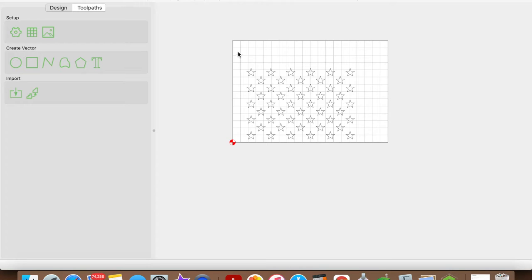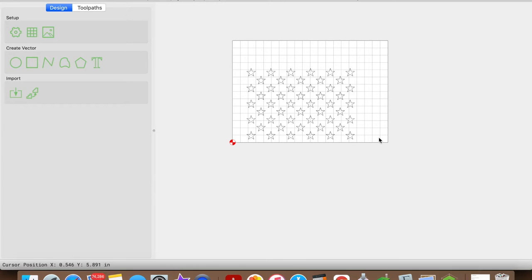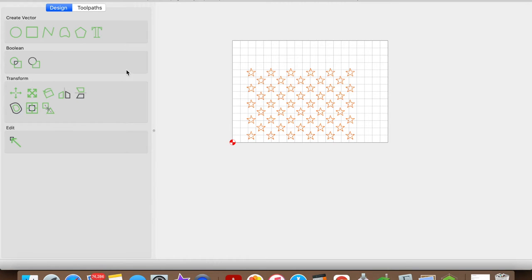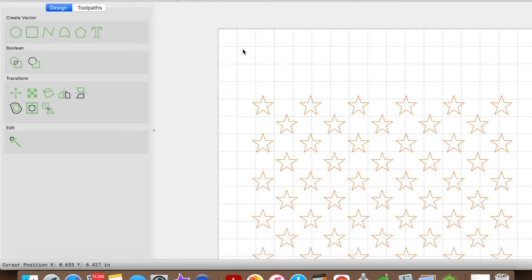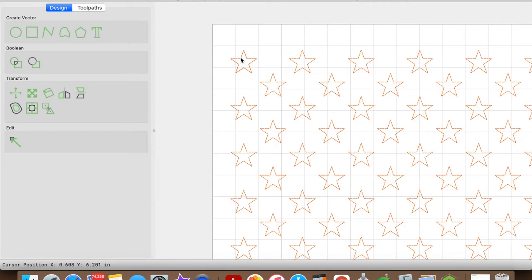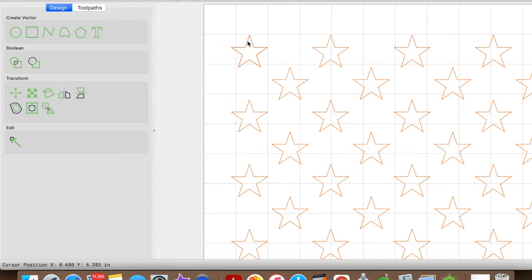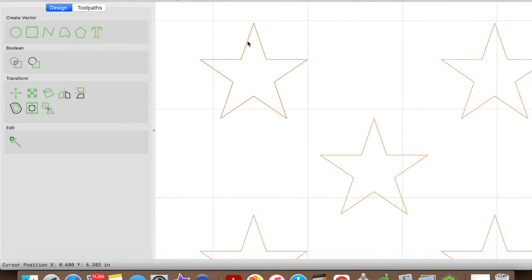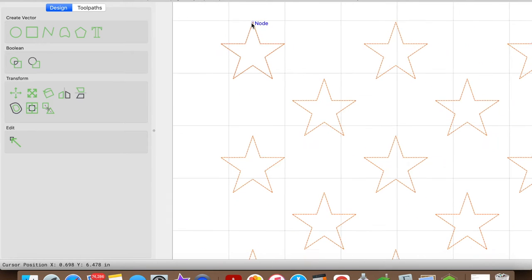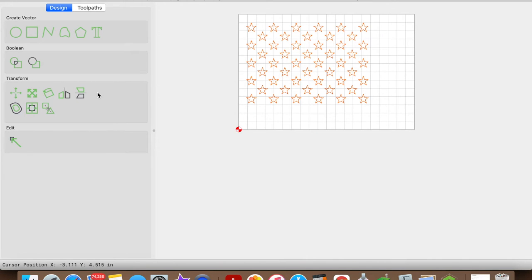Got my SVG file here for my 50 stars, so I want to make sure that they're all grouped. I'll come over to the Transform section and group the vectors. What I like to do is zoom in here real good. I like my star point to be right underneath or touching this first grid mark. Once I have it there, I then click on the Scale option to resize it.